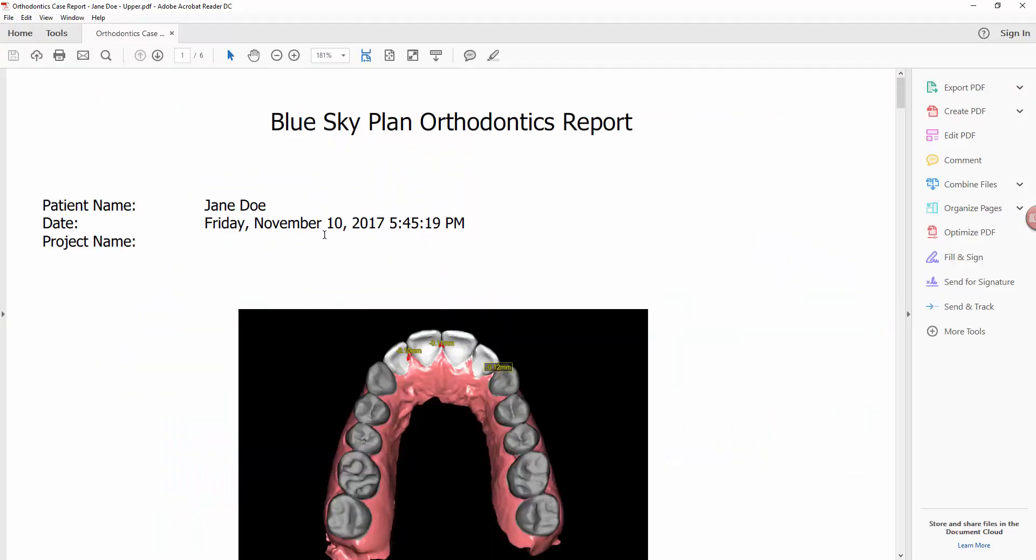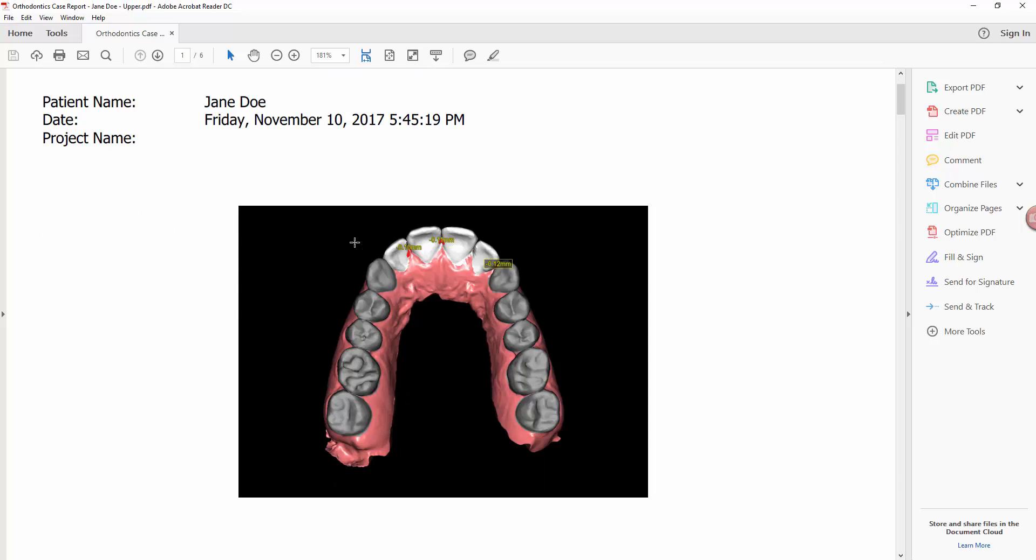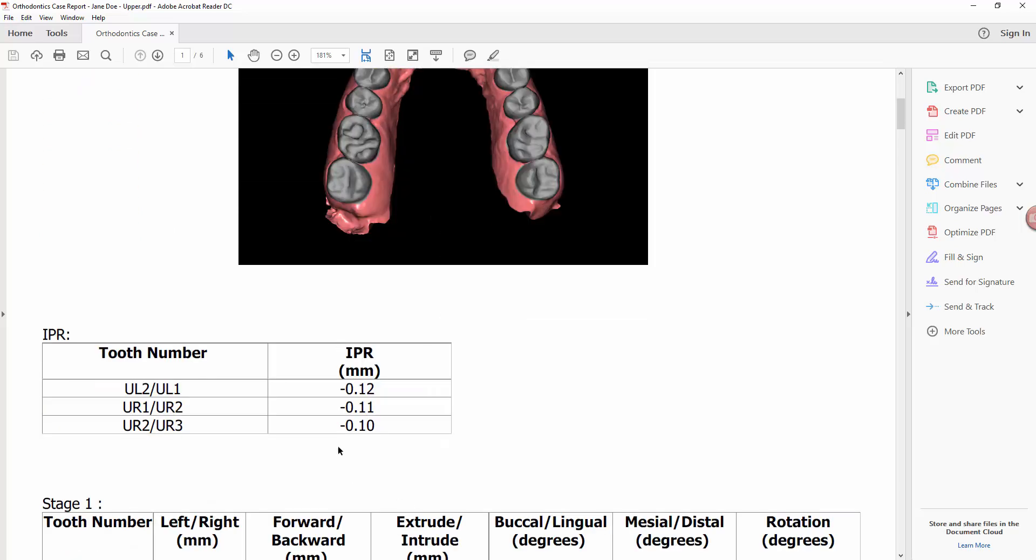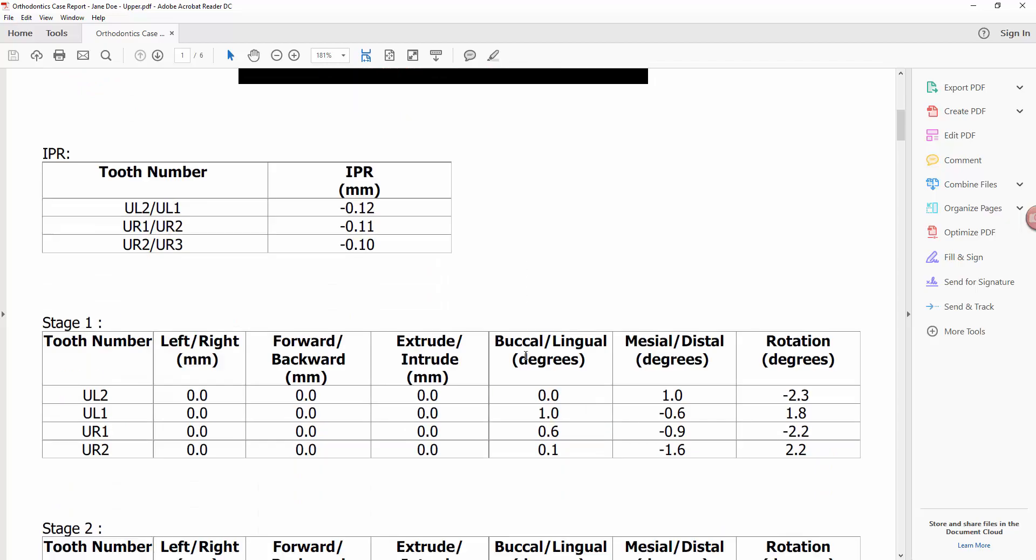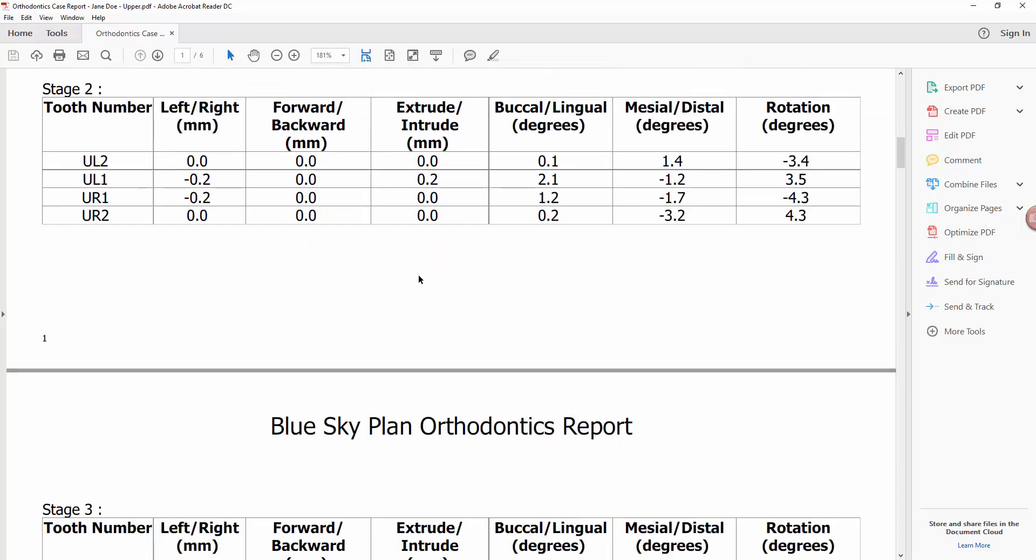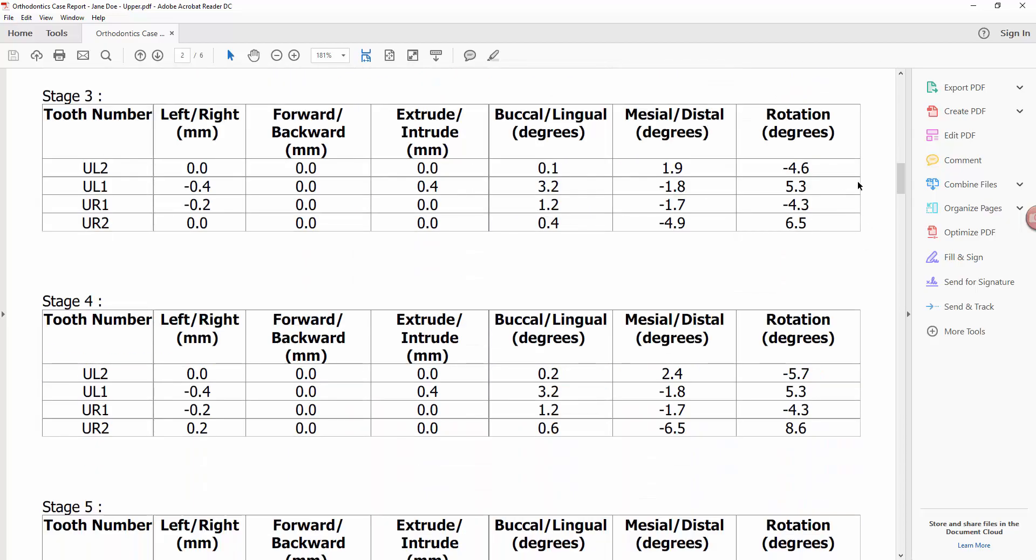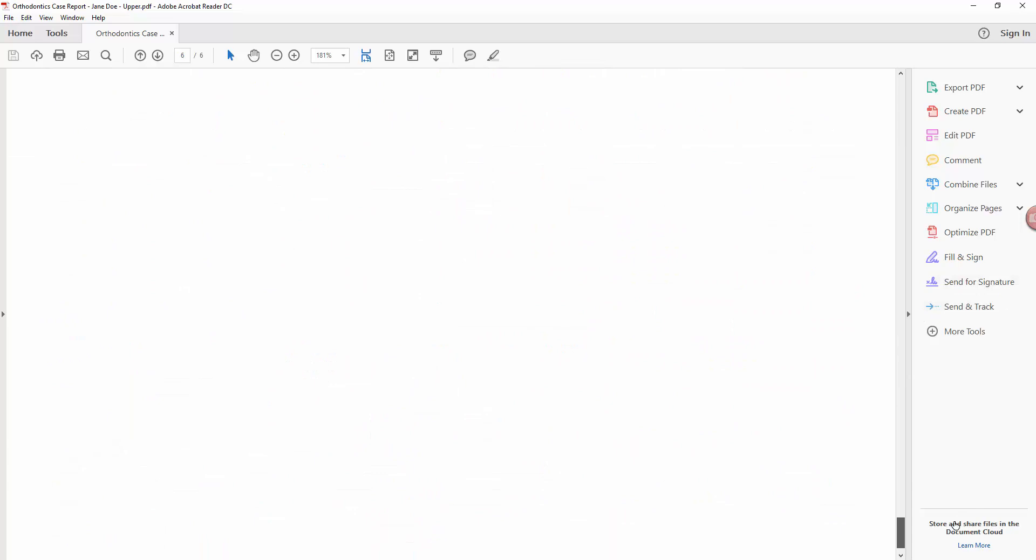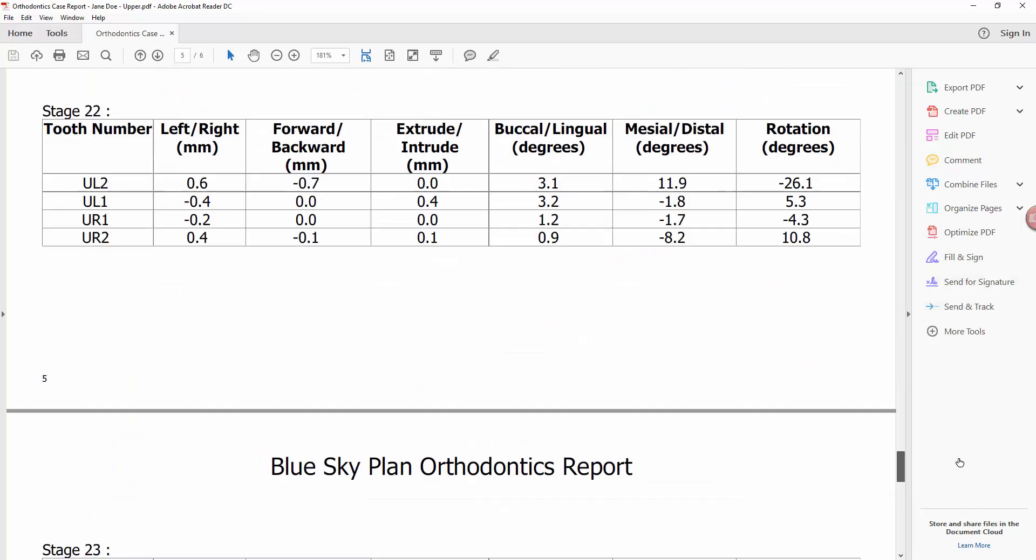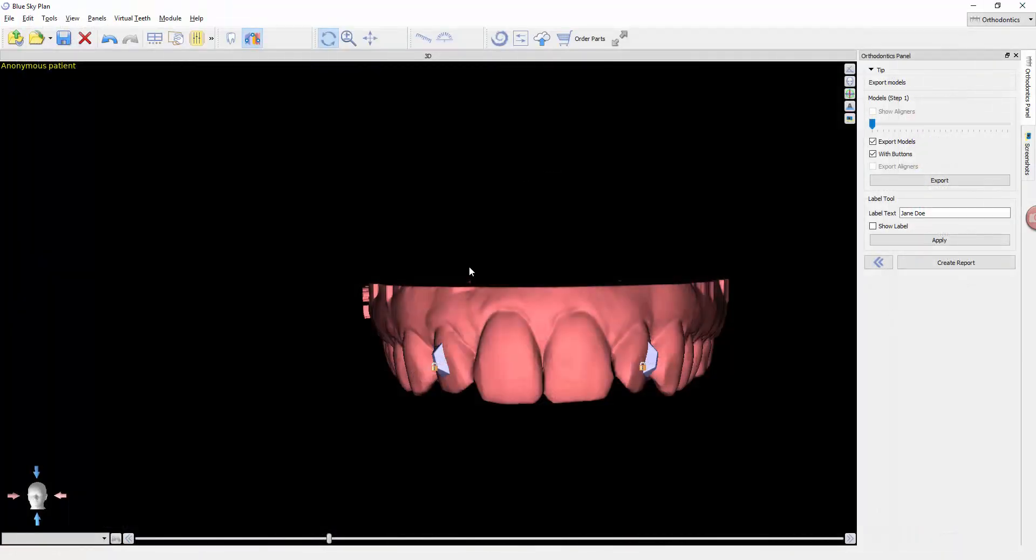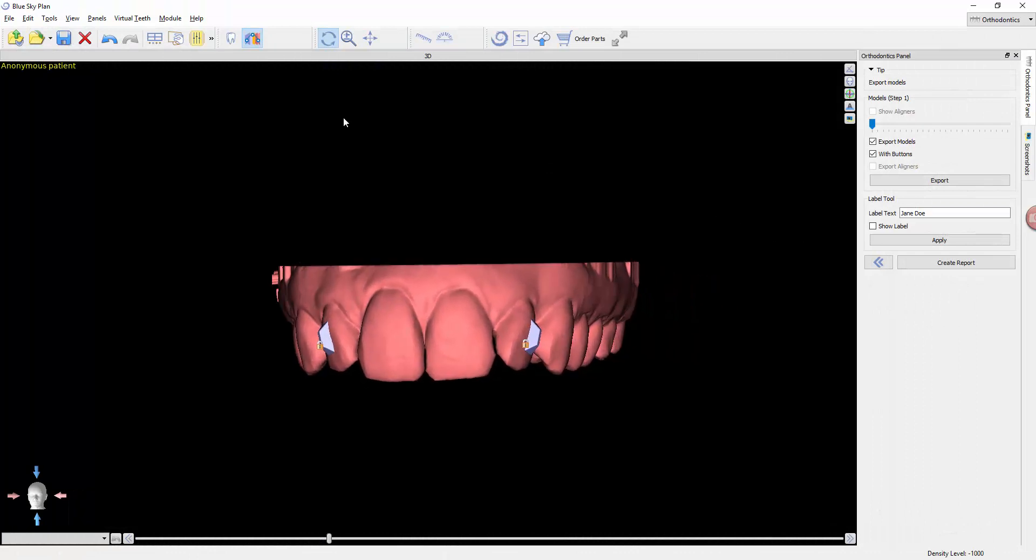It's going to have the patient's name up top, show you a final screenshot of the case, show you the IPR values for the specific positions, and in every phase what movement is occurring.